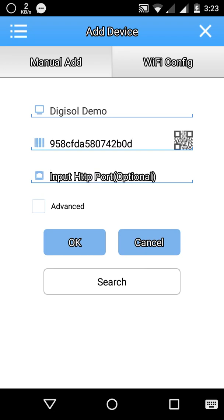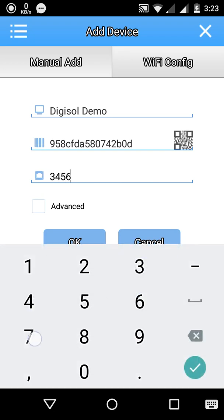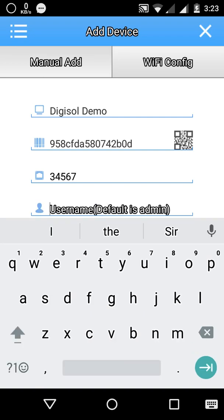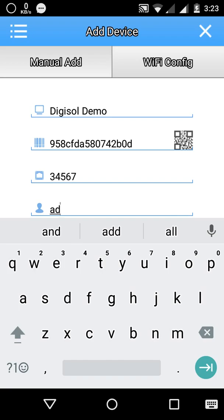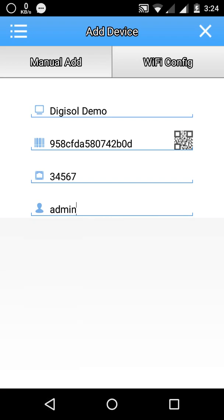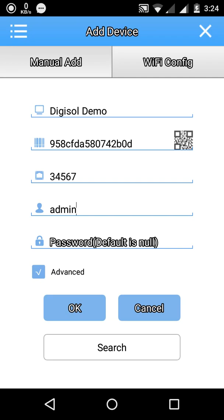Then http port 34567, this is common for all. You have to remember this particular port 34567 and the username is whatever the credentials you have given you have to enter. In my case I have given only username, there is no password, so admin. Then press ok.